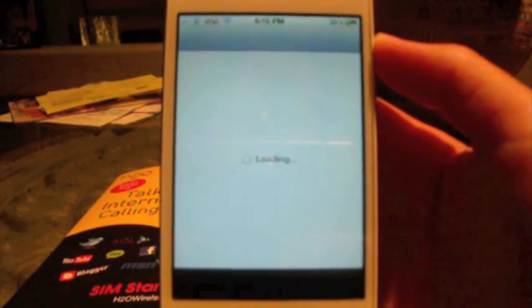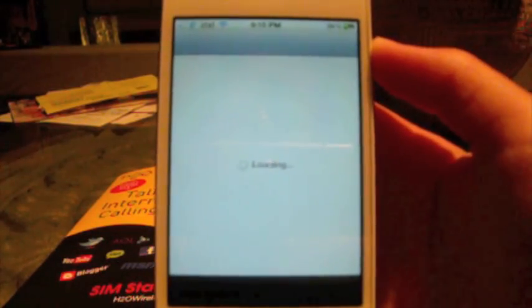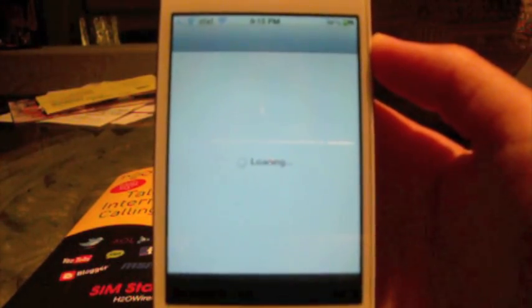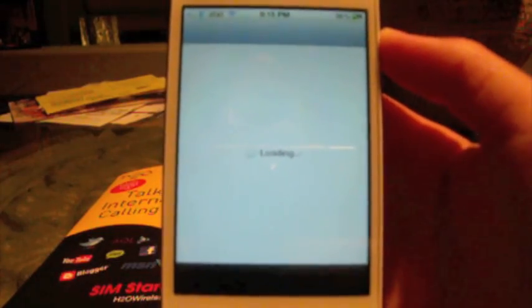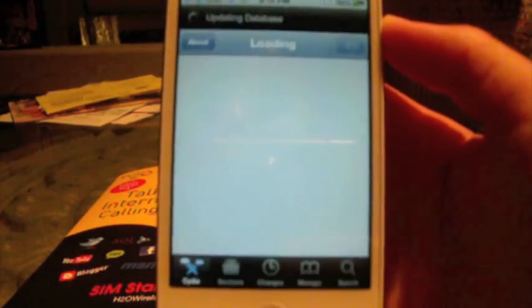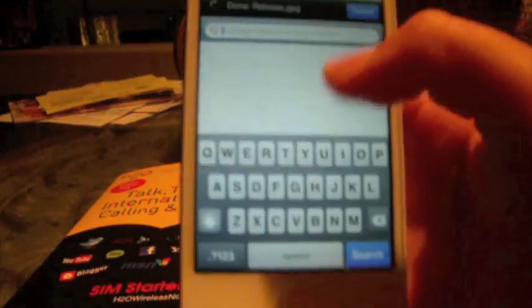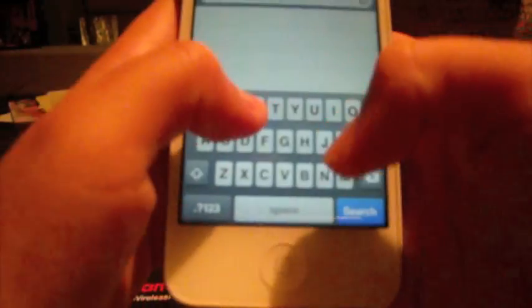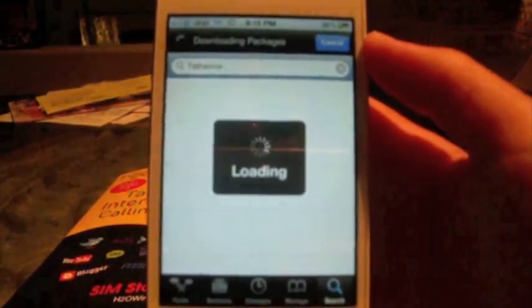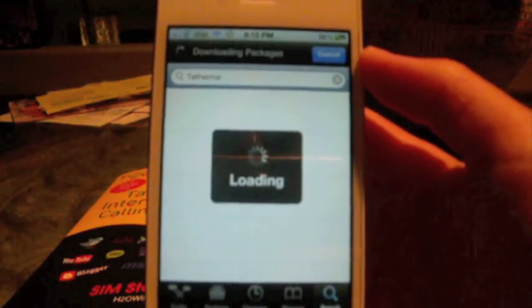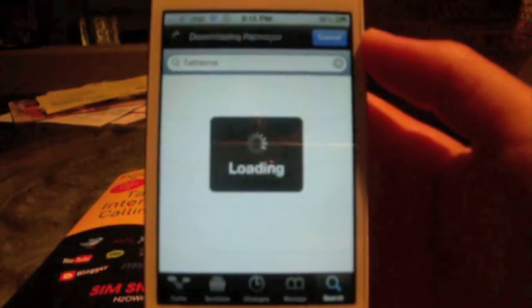You can get this package cracked or you can just pay the full price. I don't quite know the full price, so that's up to you. You're going to search TetherMe like I just said. There's a couple of sources that do have it.